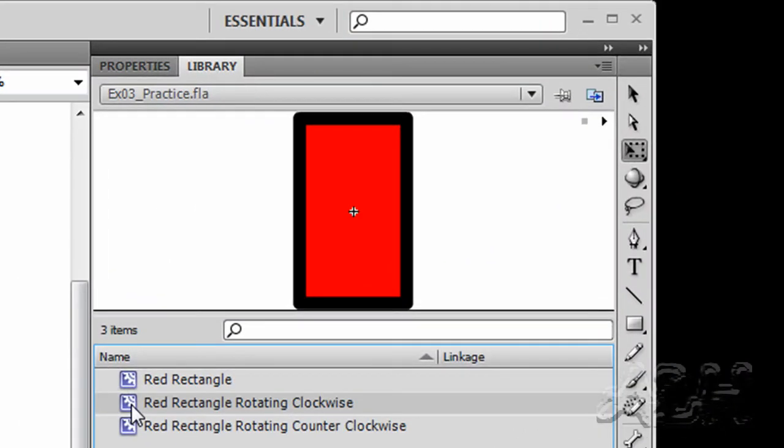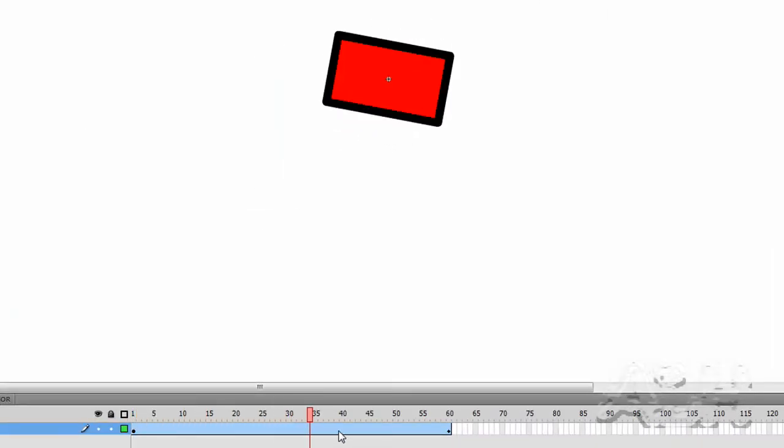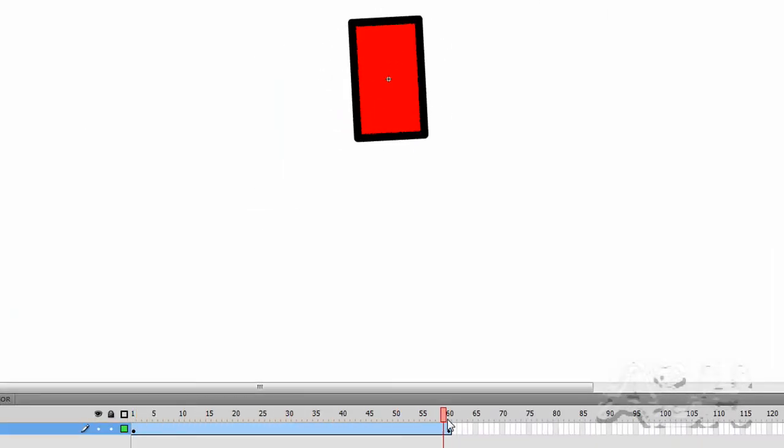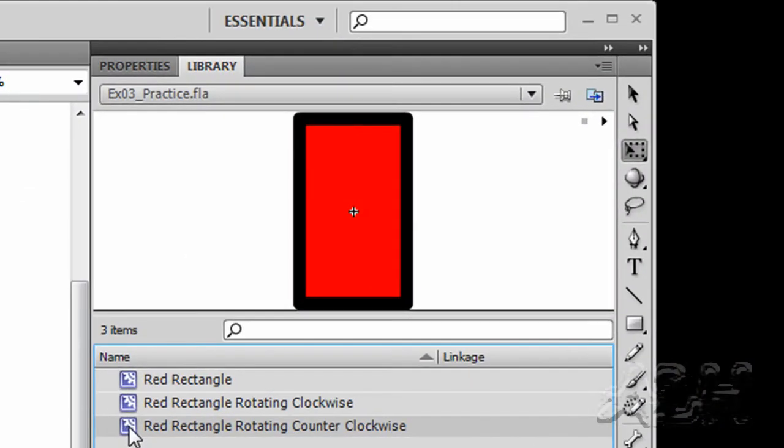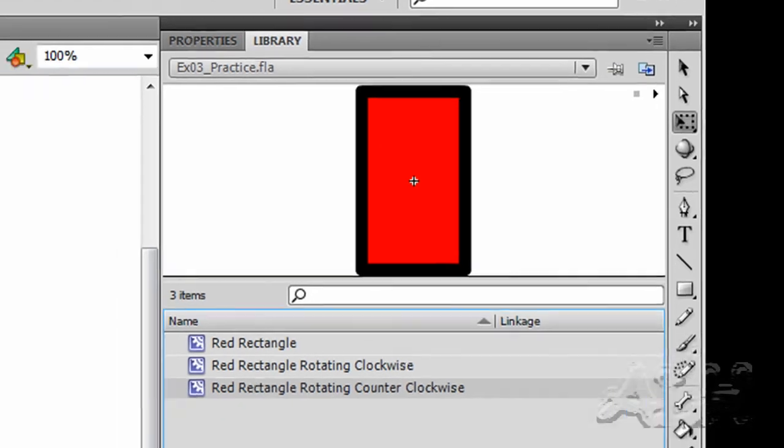Then we have a red rectangle rotating clockwise movie clip, and that has a tween on it. We can see that's the clockwise rotation. And then we have the red rectangle rotating counterclockwise movie clip, and we can see that goes in the opposite direction.